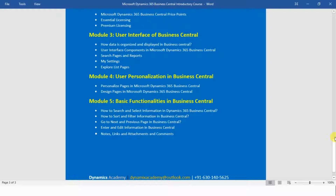In our last module we cover basic functionalities in Microsoft Dynamics 365 Business Central. Lecture one covers how to search and select information, lecture two covers sorting and filtering information, lecture three covers navigating to next and previous pages, lecture four covers entering and editing information, and the last lecture covers notes, links, attachments, and comments.